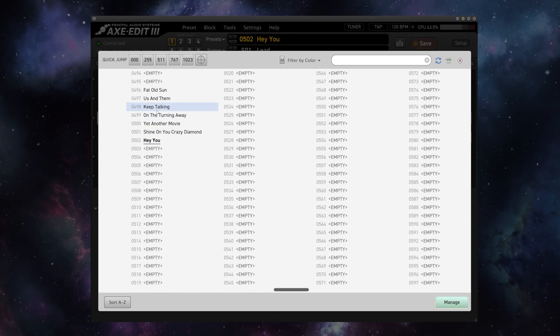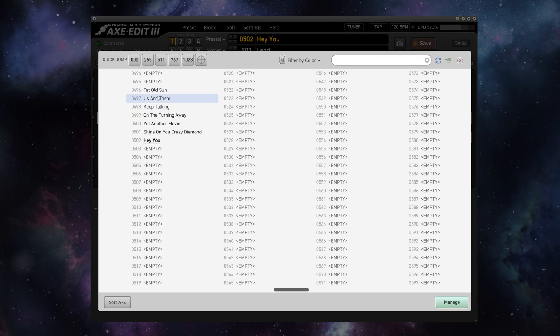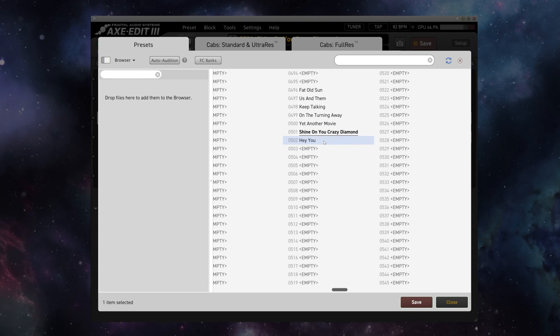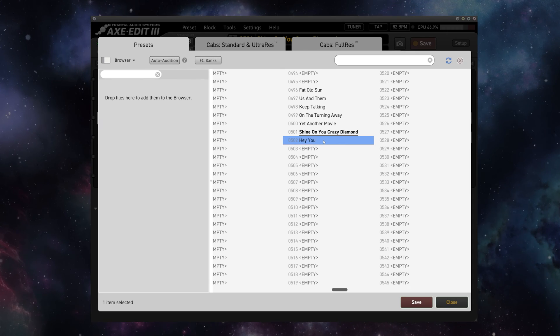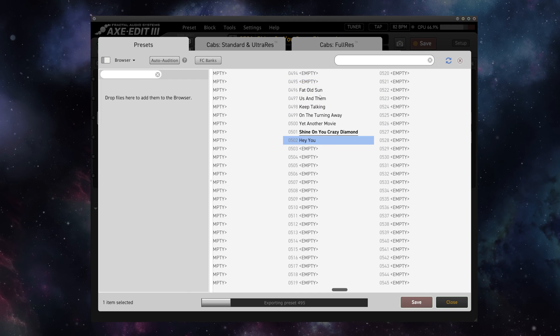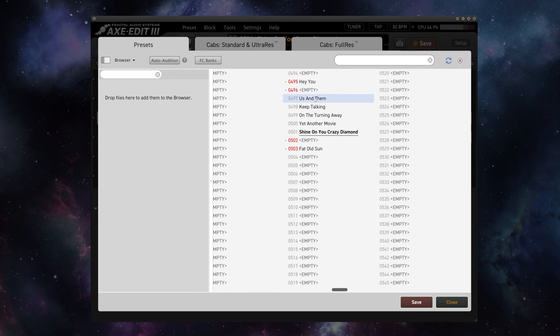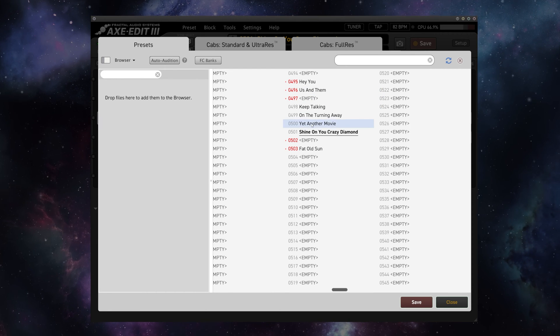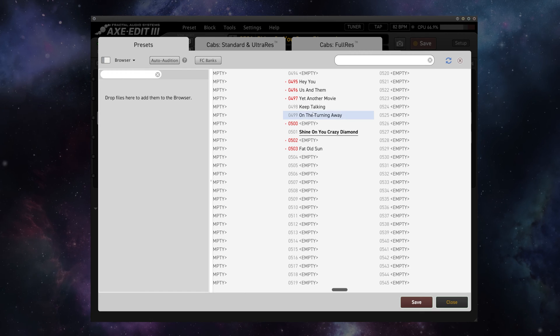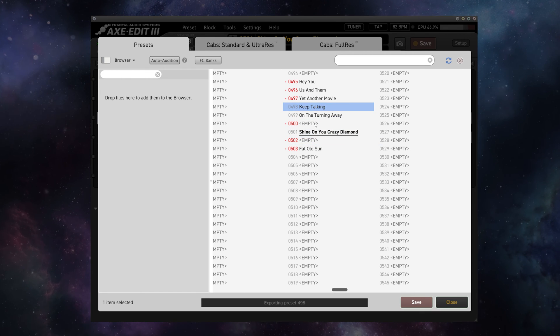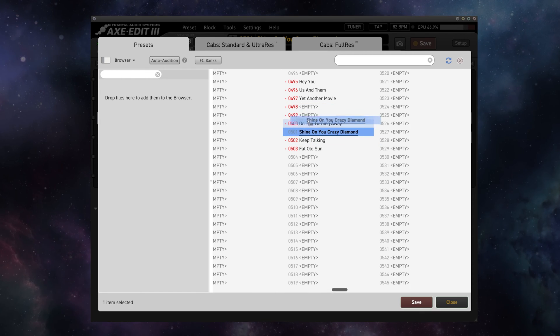Up until now, without the Set List feature, you really had three options for using Fractal units live. Number one, if you're playing the same set every night, you could simply order your presets in the order of the songs you're playing and pull them up every night in that order. Number two, if you're playing a set list that changes every night, you can reorder your presets every night and manage. Of course, this introduces the potential for error where you're overriding presets accidentally, and it also takes a long time to reorder presets in Manage compared to how quickly you can reorder in Set Lists.